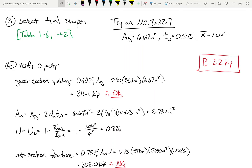This is why step four is so important. We picked the MC 7 by 22.7 based on AG design, but baked into that is one heck of an assumption — we assumed the effective net area is 75% of the gross area. That's just a guess. We don't know if it's right or not. That's why we do step four to verify the chosen trial shape works. This section doesn't work, so we need to pick a new one.